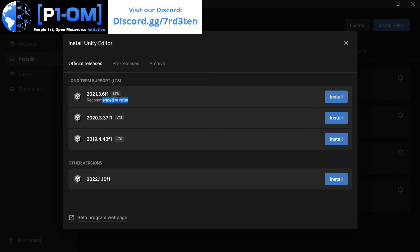I'm not sure why this one is recommended over the others, to be honest with you. But 3.37F1, which just came out two days ago, is the one I'm going to install.